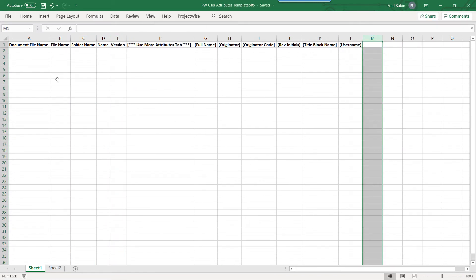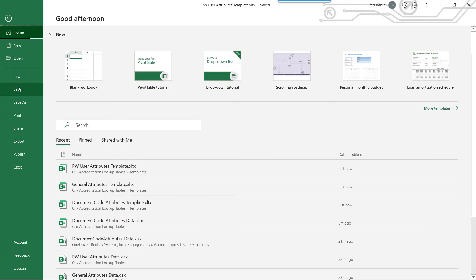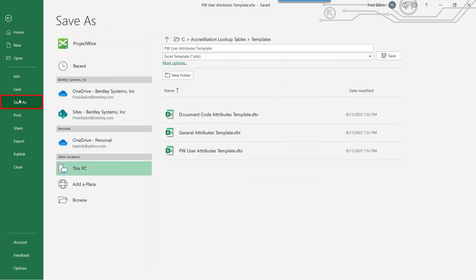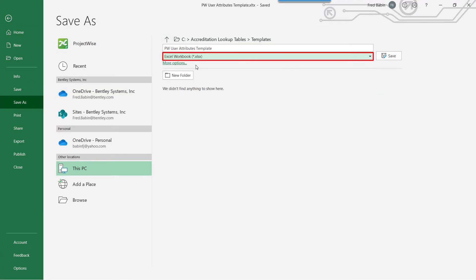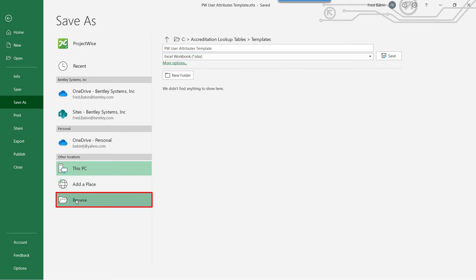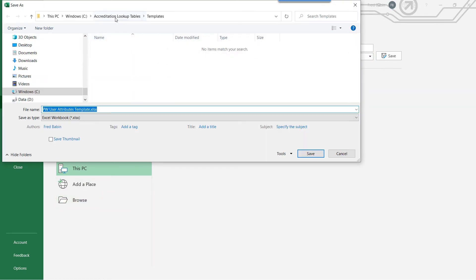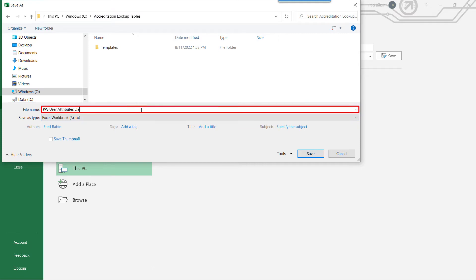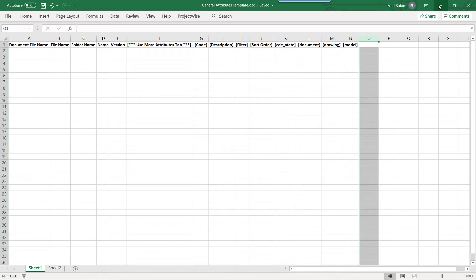Now that the templates have been modified, let's create data files. By clicking File, Save As, change the Type to a Workbook. And we want to save these in the Root folder and change the name to Data. Repeat the same for the General and Document Code Templates.